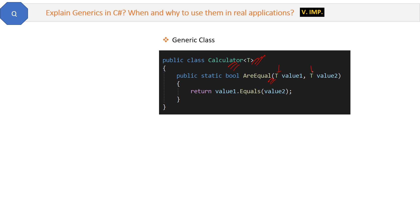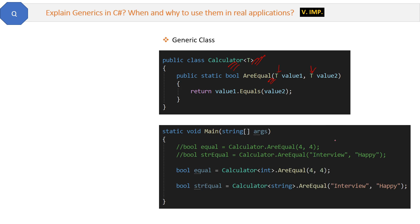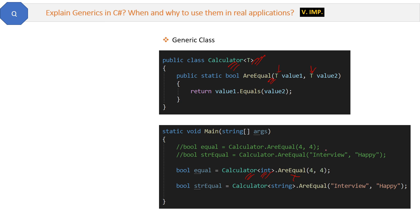Now when you will call AreEqual from main method, we will call like this. This time again we are putting the type in front of the class, not in the front of the methods. This will also do the same, output will also function the same way. Class will receive the string or integer type, then it will compare as per that.